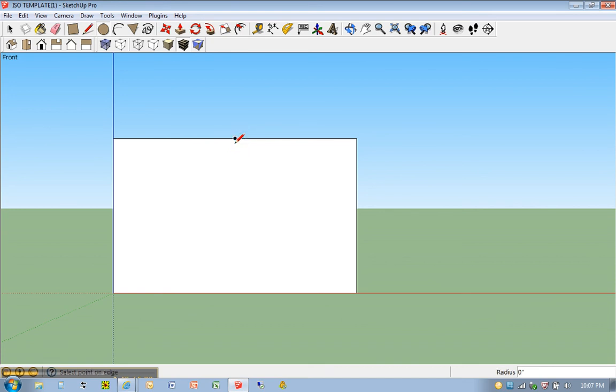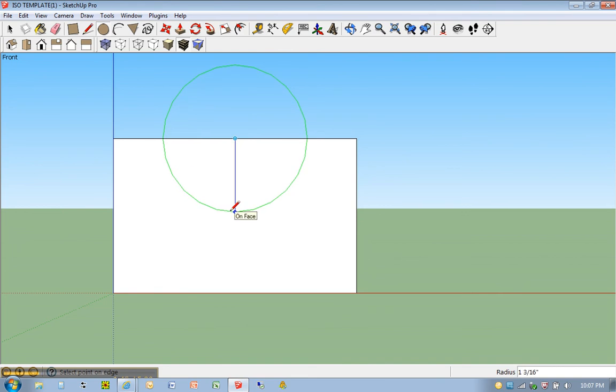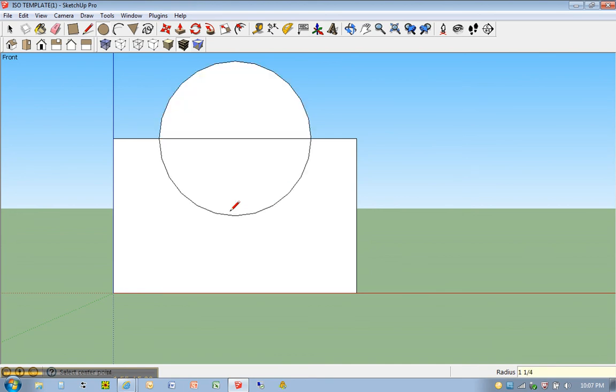I'm just going to move my mouse down, and you'll notice in the bottom right-hand corner of my screen, it's asking for the radius, which we know is 1 and one-fourth, which I could type in as 1, space, 1 over 4, or I could have also typed in 1.25. I'm going to hit enter.